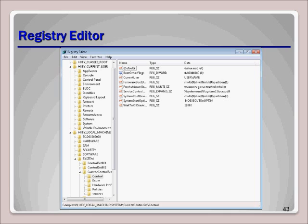The HKEY Current User hive will be saved back to the HKEY Users hive when the user logs off. If you need to create a key or value, you need to type it exactly as instructions indicate, including capitalization and spacing — very specific information needs to go in there.